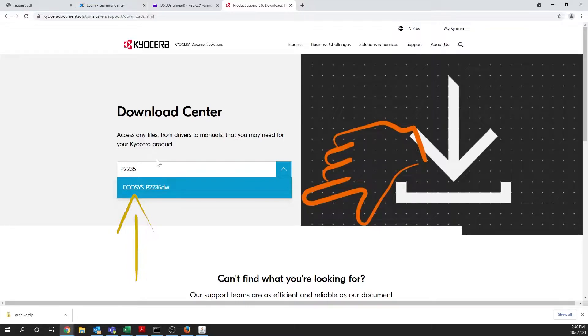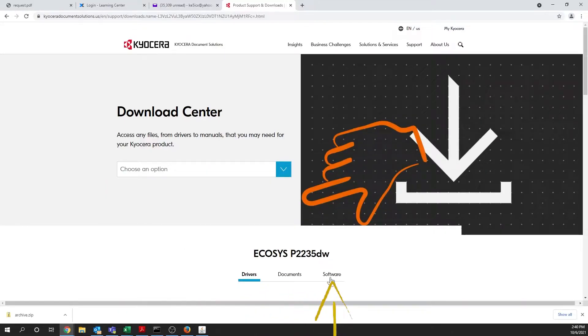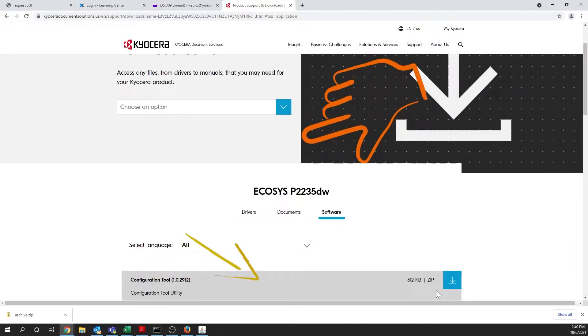Select Ecosys P2235DW from the selections. Scroll down to the Drivers, Documents, and Software title bar and select Software. Look for Configuration Tool and press the blue down arrow button to the right.